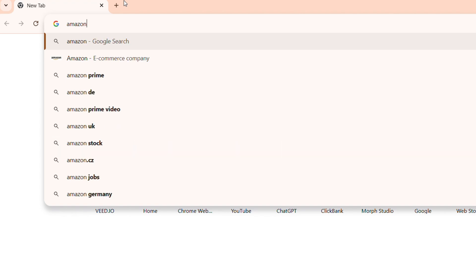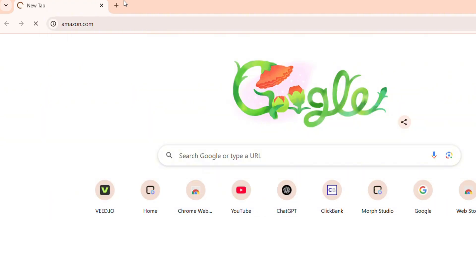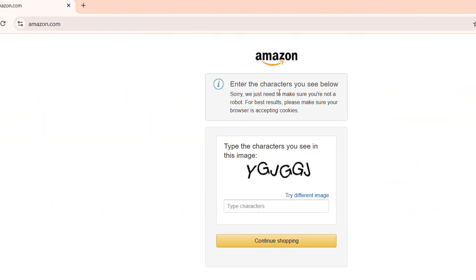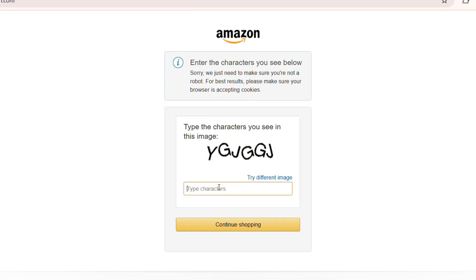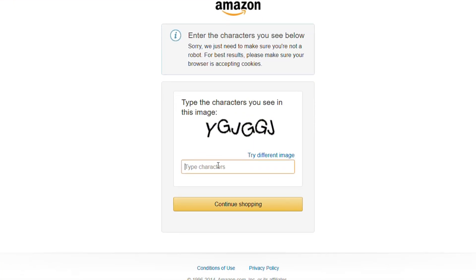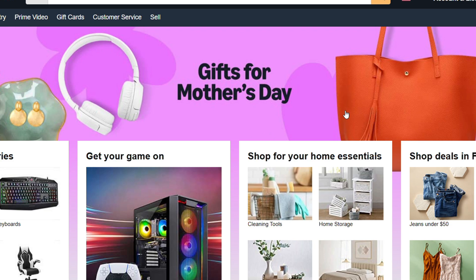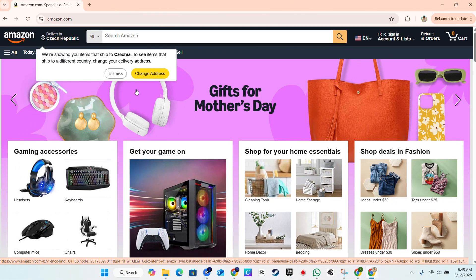Once you type in amazon.com, you'll be able to head over to Amazon. You'll be greeted first with a verification screen where you need to enter some characters. You just need to enter that. In my case, I'm going to enter what it has asked me to enter here, and once you do that, simply click Continue Shopping.